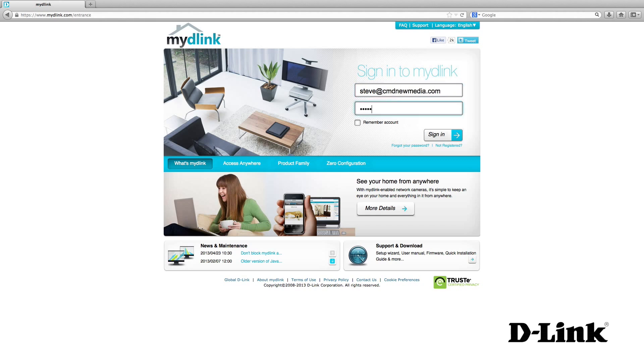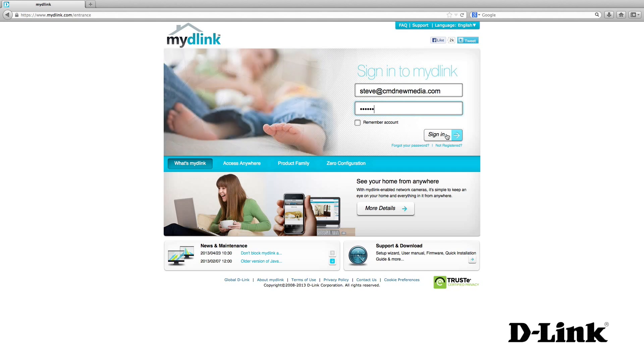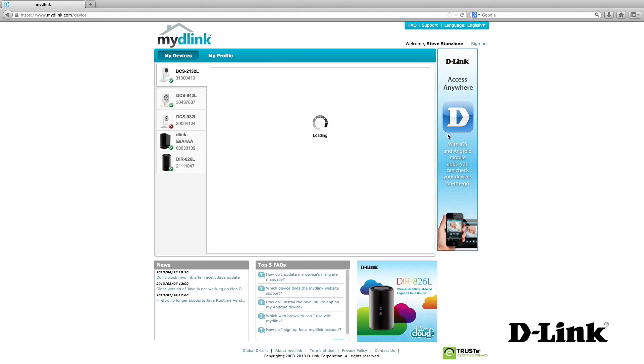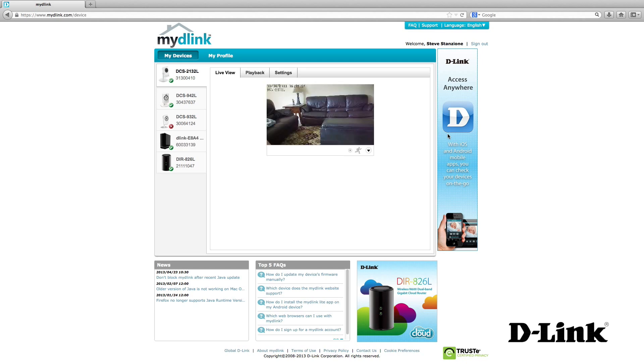But you can also access these devices from a computer at MyD-Link.com for more control and access to advanced features, putting you in complete control of your network and everything on it, no matter where you happen to be. Now, let's take a look at the MyD-Link.com site.